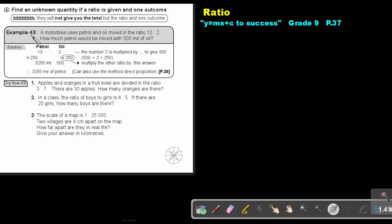Let's look at an example. A motorbike uses petrol and oil mixed in the ratio of 13 to 2. How much petrol would be mixed with 500 milliliters of oil? Write down petrol and oil, then write down the ratio: 13 to 2.